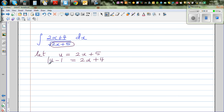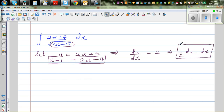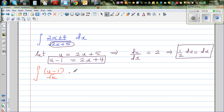So in place of 2x plus 4 I can write u minus 1. Differentiating with respect to x: du/dx equals 2, which implies half du equals dx. Making three substitutions: dx becomes half du, 2x plus 4 becomes u minus 1, and 2x plus 5 becomes u. This changes to integration of (u minus 1) over square root of u times half du.